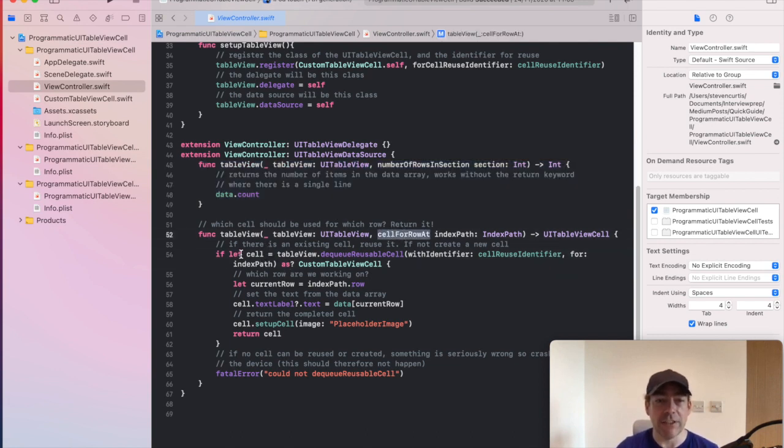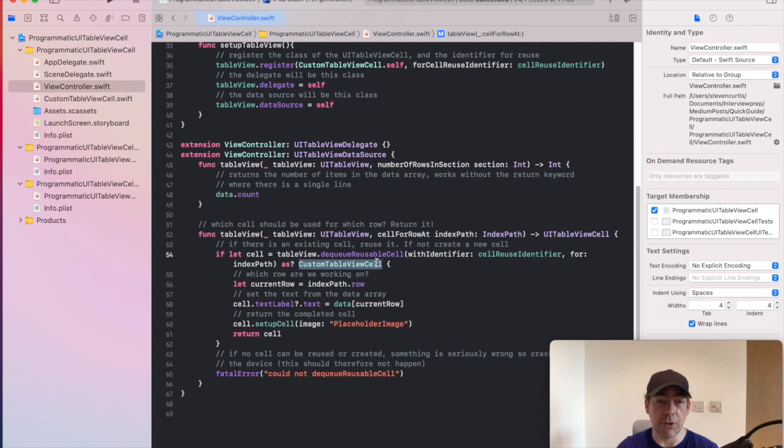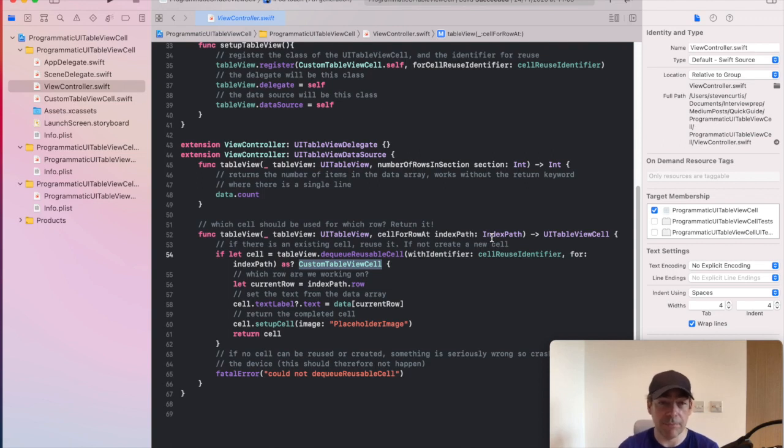And then it's cellForRowAt, which is reusing our cell using dequeueReusableCell. And it's going to assume that that cell is a custom table view cell. So using the reuse identifier, we don't know if we're creating a new cell or using the existing one.